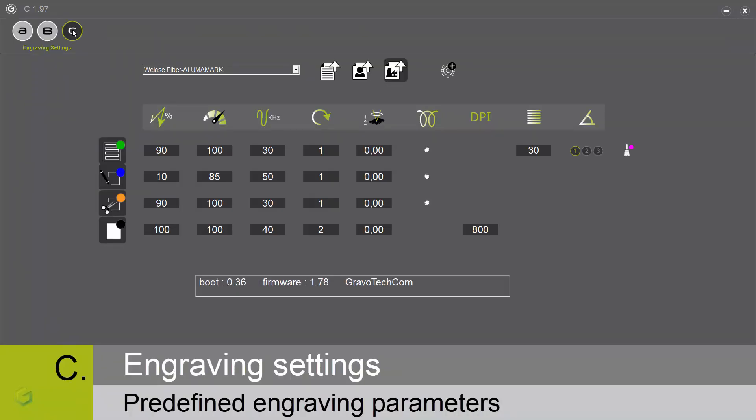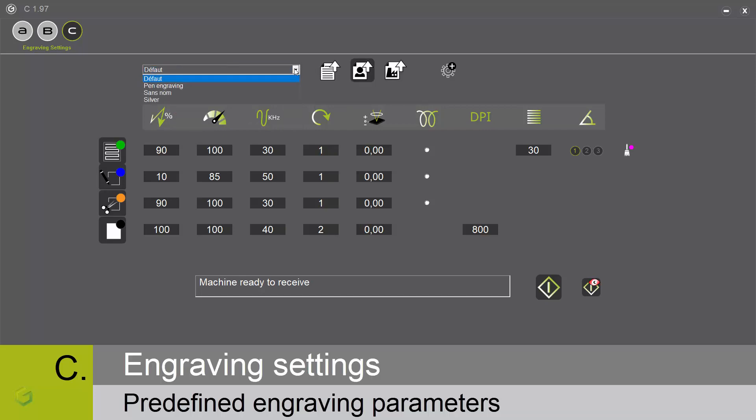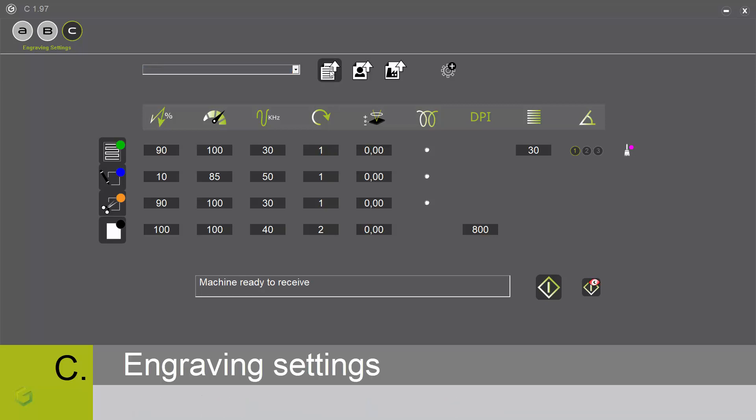Now we can apply the engraving parameters corresponding to our machine on the engraving tools. We can enter these values by using presets. We have presets proposed by Gravotech, personal presets that we created, and the values saved inside the job. We can also enter the values manually.